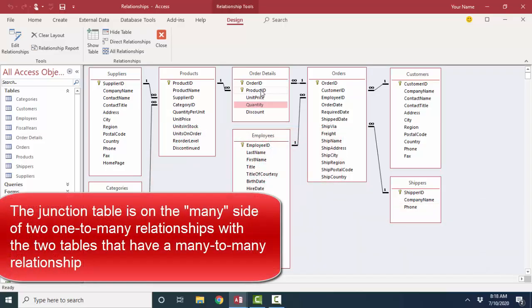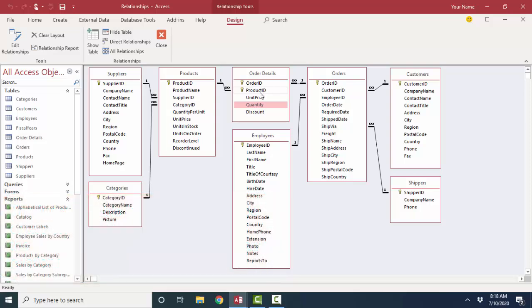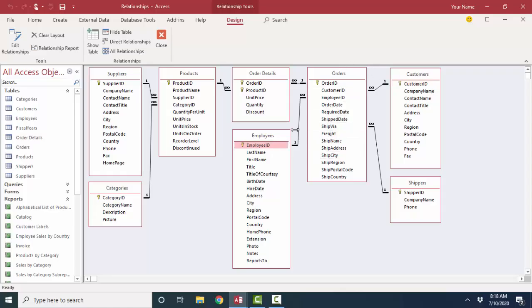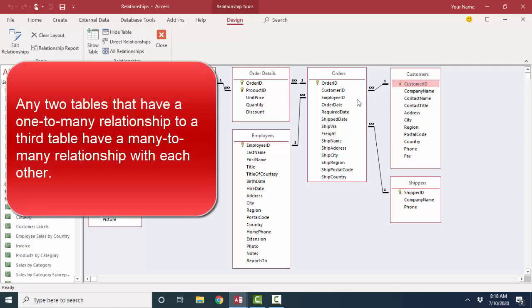Many-to-many relationships are always resolved by a third table. So as you're setting up your relational database, if you say to yourself, well, one employee can take orders for many customers, and one customer can order for many employees, see how that's resolved with this third table, the orders table? So any two tables that have a one-to-many relationship with the same third table have a many-to-many relationship with themselves.